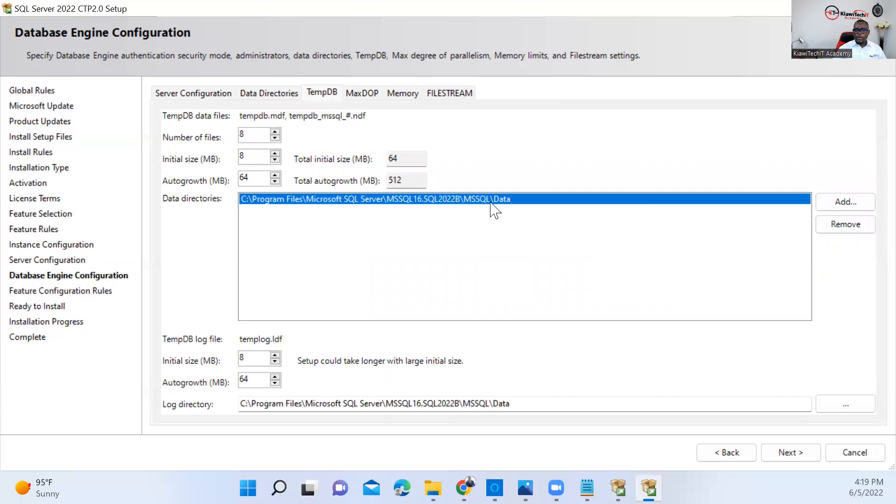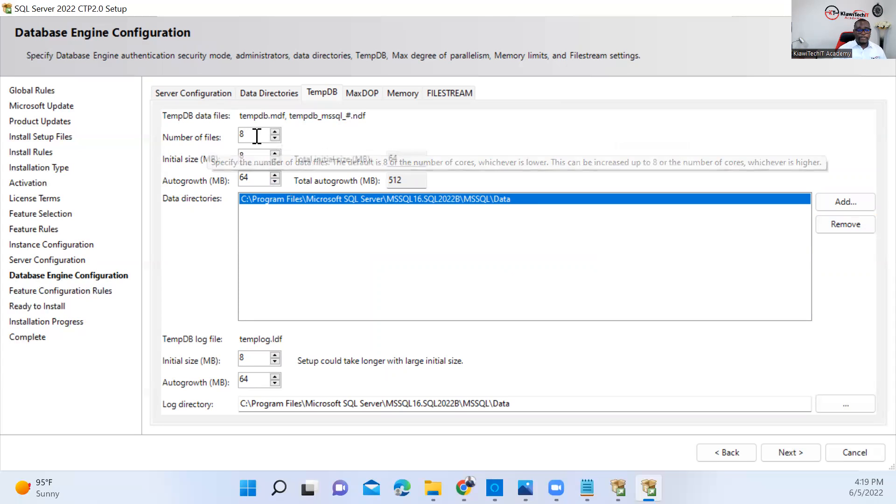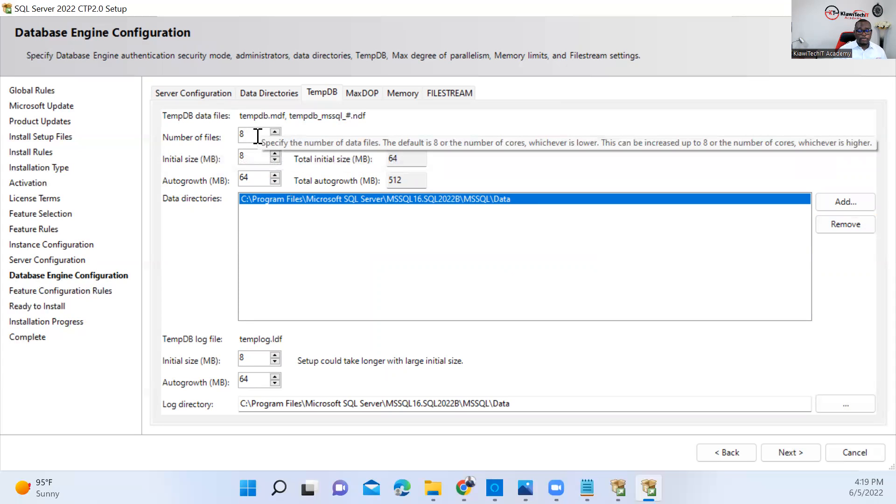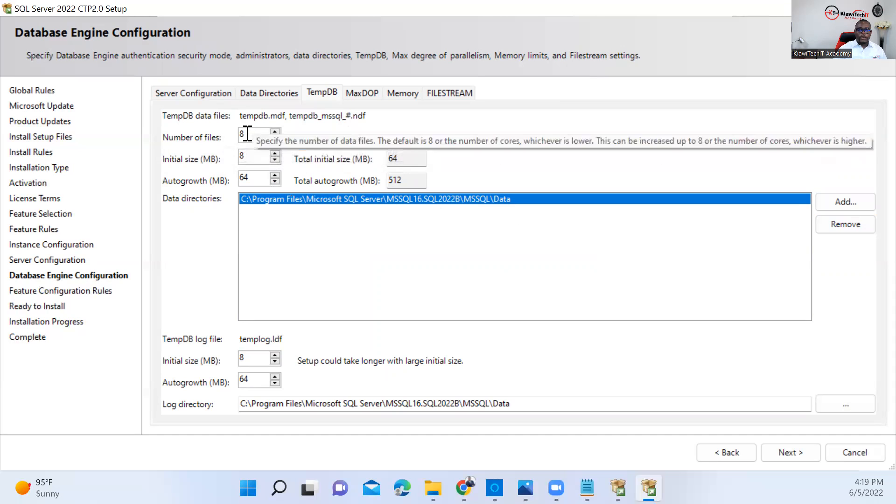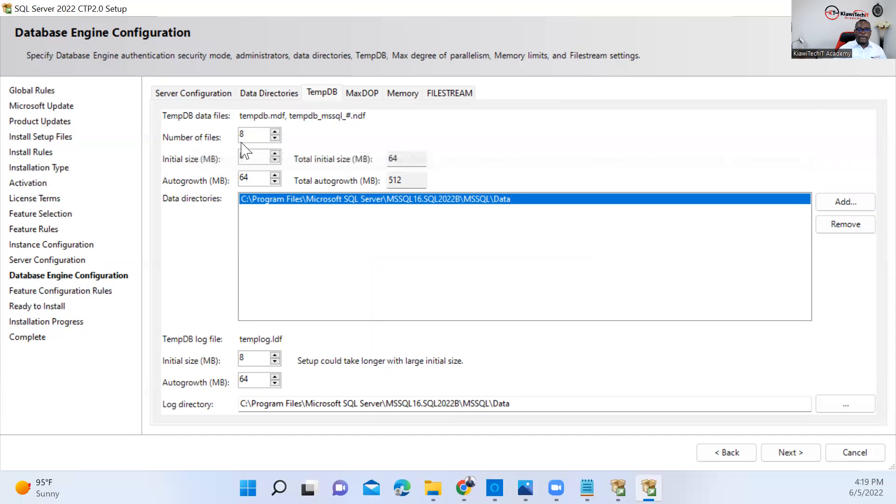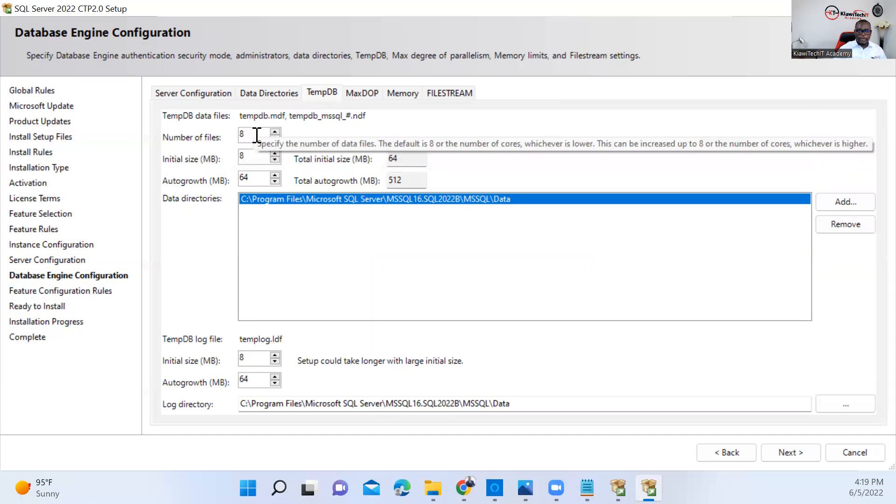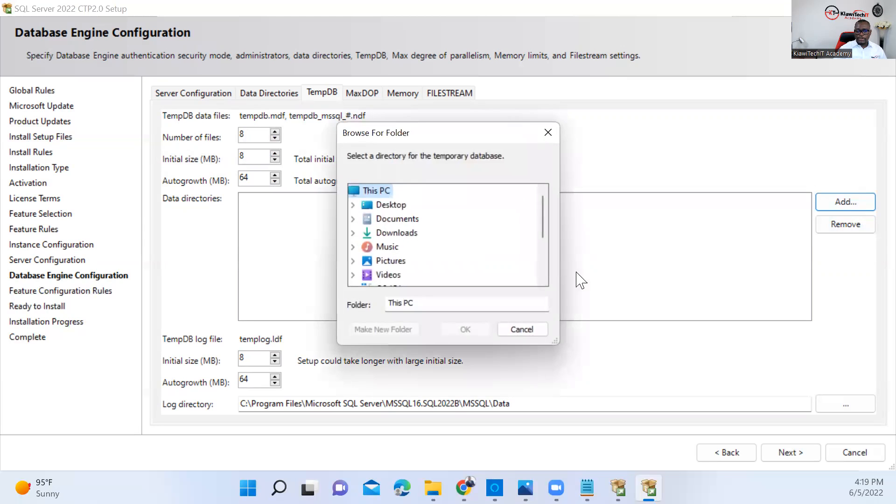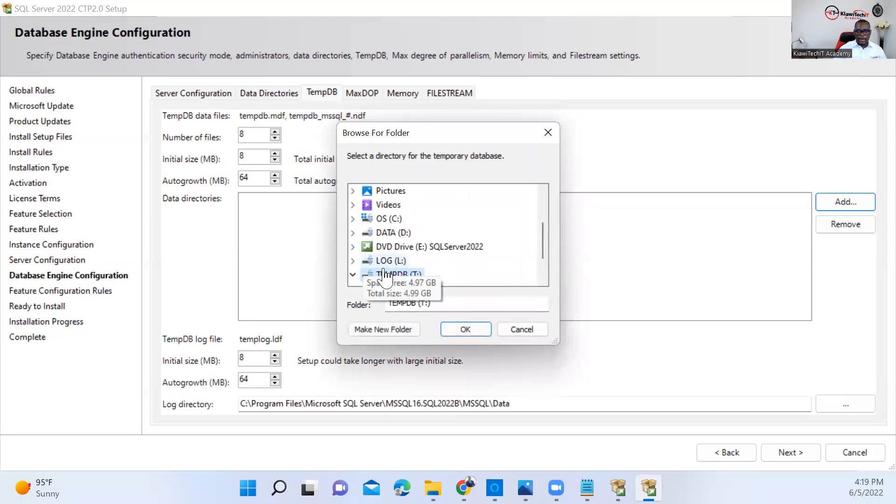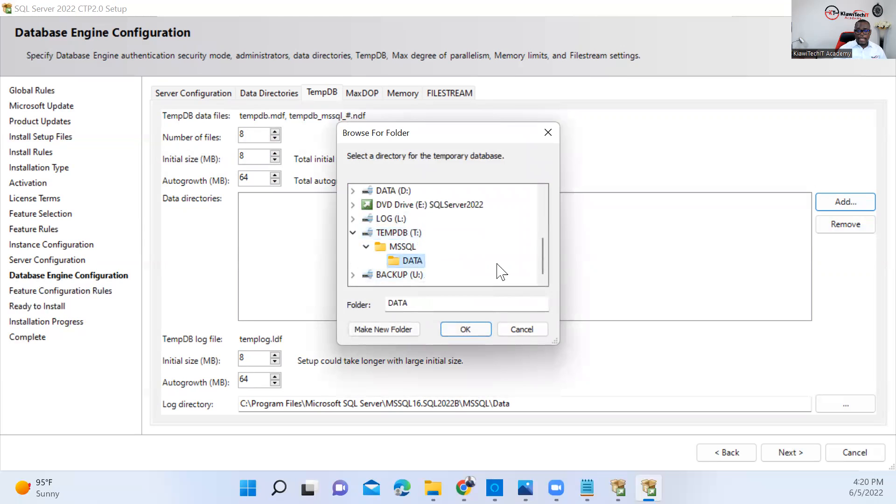On TempDB, we have to configure the TempDB file. Microsoft recommends that the number of TempDB files should be a factor of the processor—the logical core processors you have on your machine. In this case, you can see I have eight cores and I have eight files set up. We have to also change this directory, so point it to the TempDB directory that I showed you.